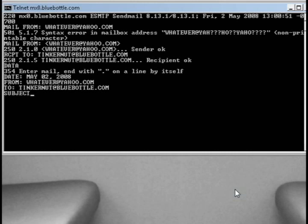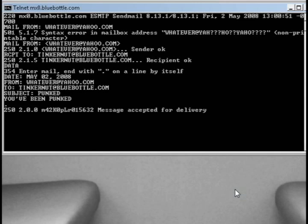Then I'm going to type in the subject. For this example I'm just going to put PUNCT and then the body. When you're through hit enter and then you have to hit period and then hit enter again. It will close the message and it will say message accepted for delivery.